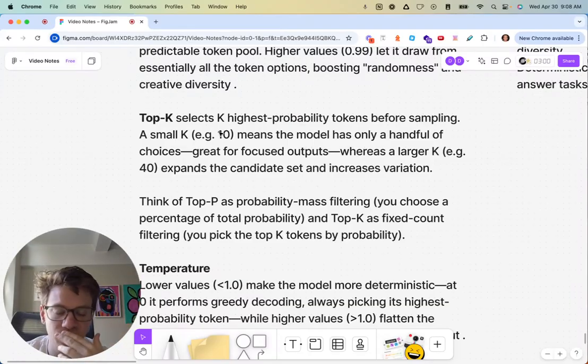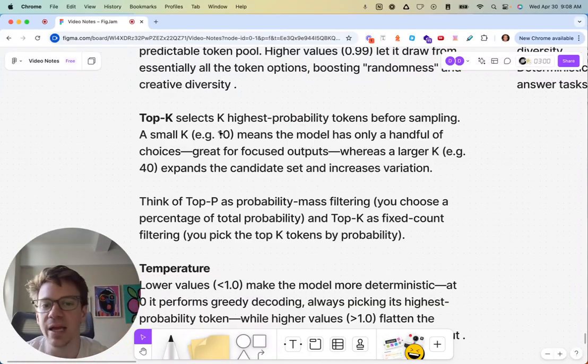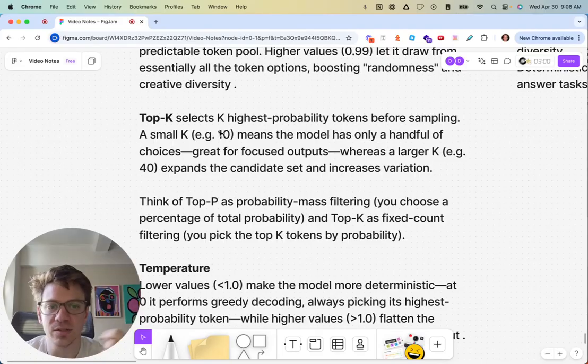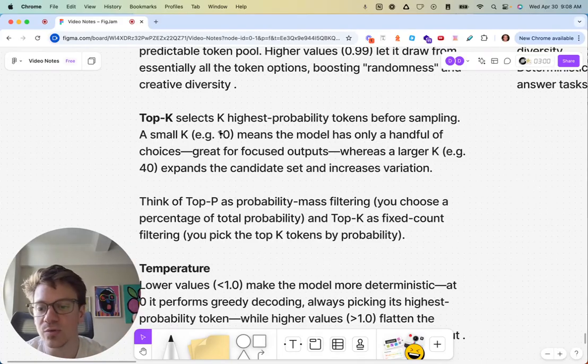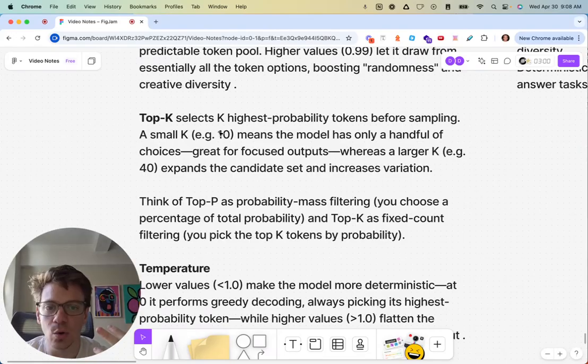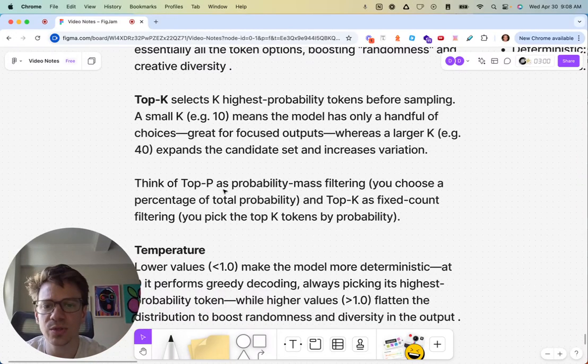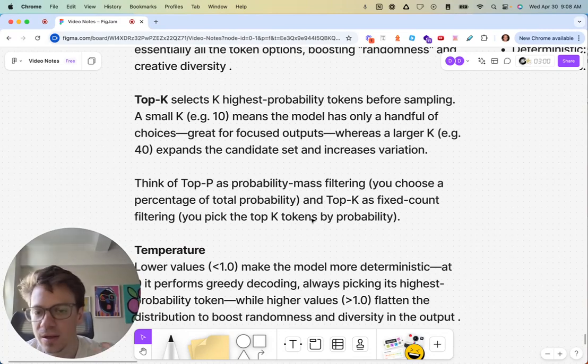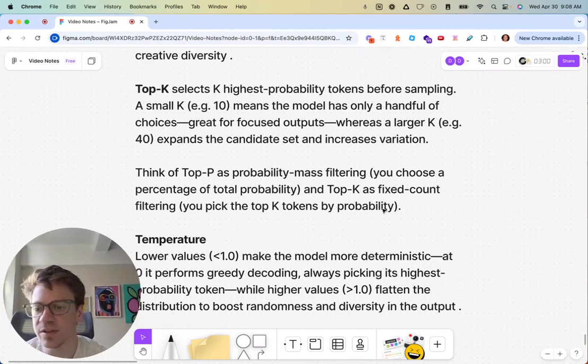Give me the top 10 tokens, the top 40. As you continue to increase the number of potential tokens that the model will think about using, it's going to be more creative. So again, top P, think percentage. Top K, think fixed count.